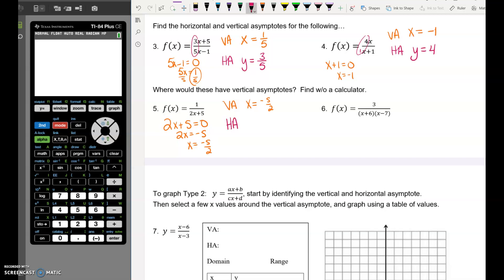For number 5, the horizontal asymptote — notice there's no x on top, so this is actually a Type 1. The horizontal asymptote would be at y equals 0. And the problem only asks for the vertical asymptote anyway, so that's all we needed.